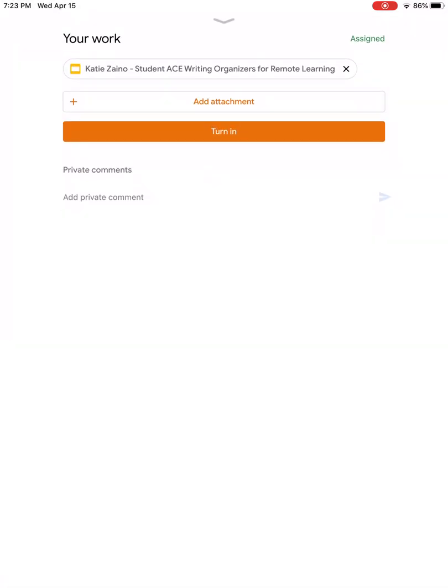So if you notice up at the top it'll have the Google Slide and what's really great is it saves the copy under your name, so it should say your name and then what the name of the file is that you're working in.